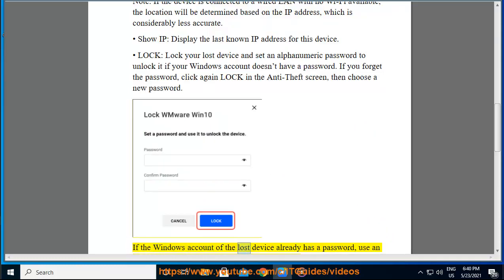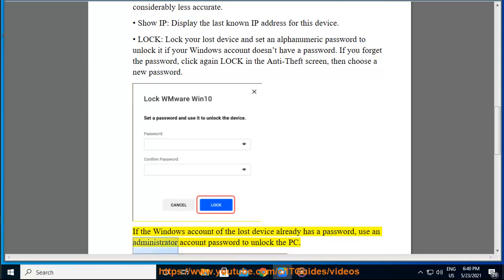If the Windows account of the lost device already has a password, use an administrator account password to unlock the PC.